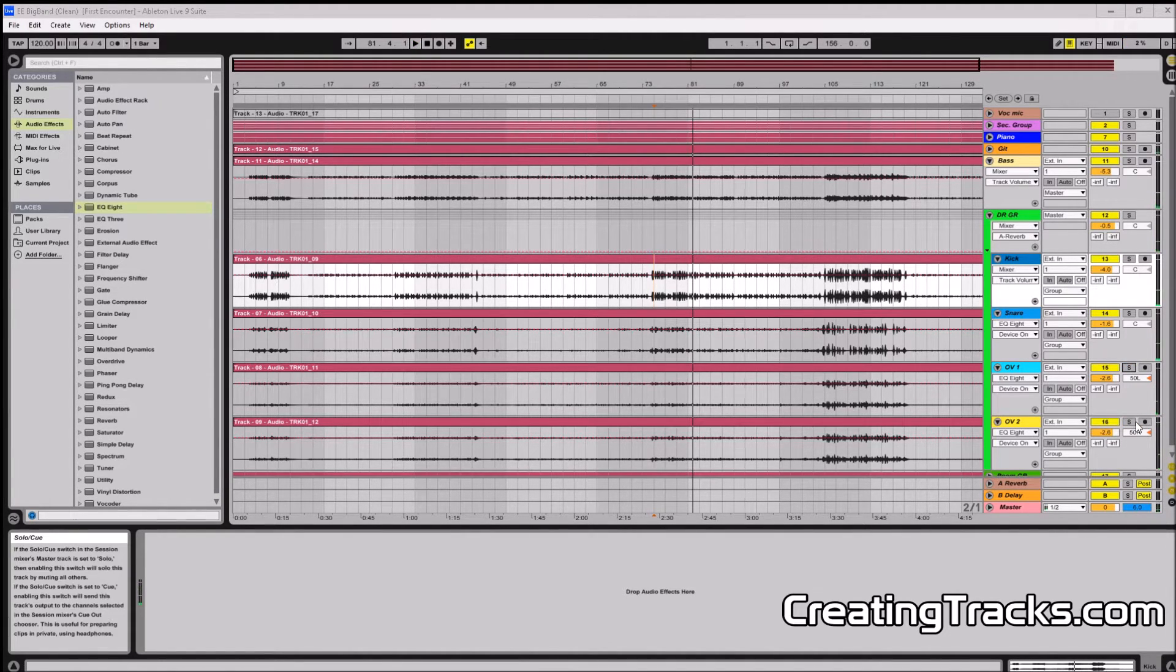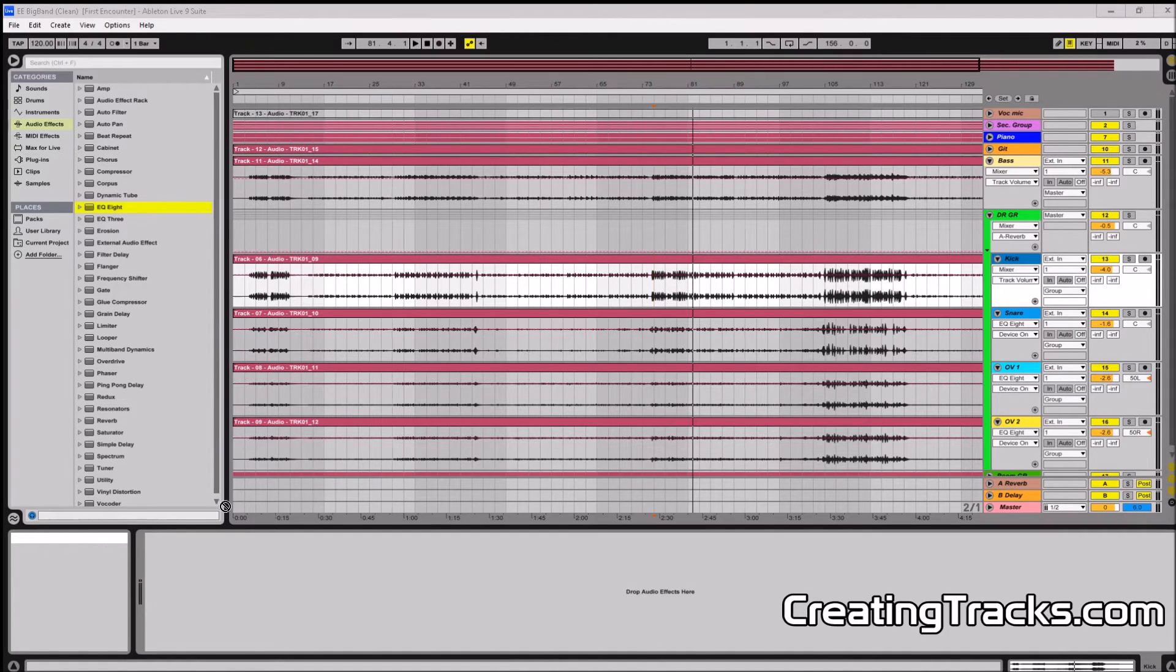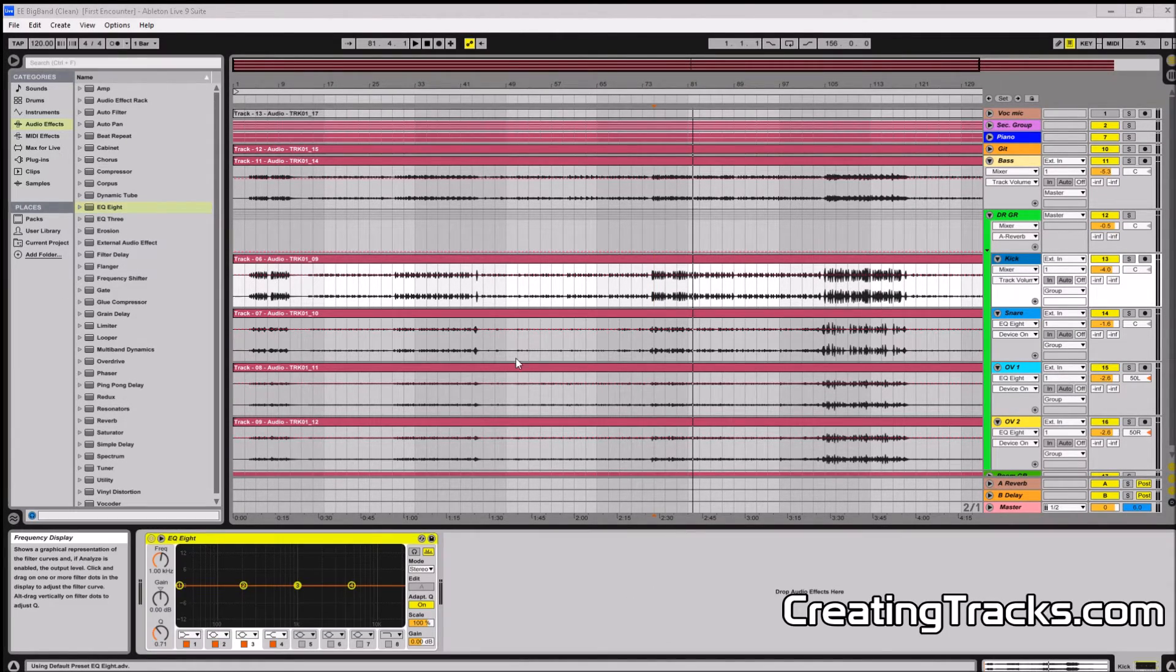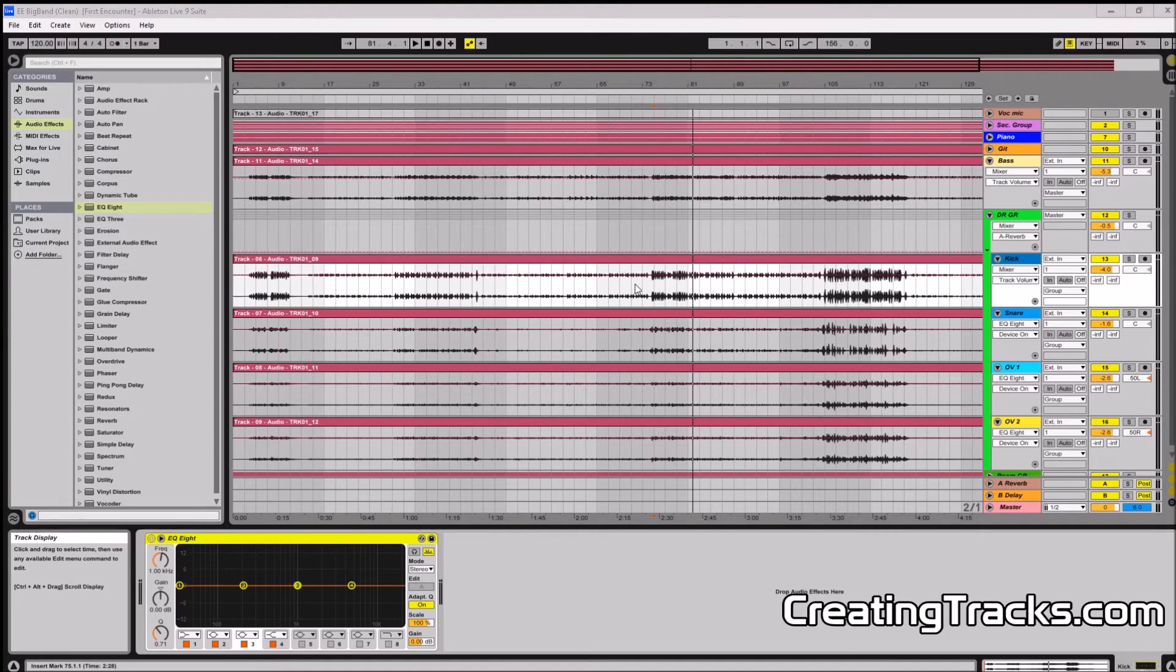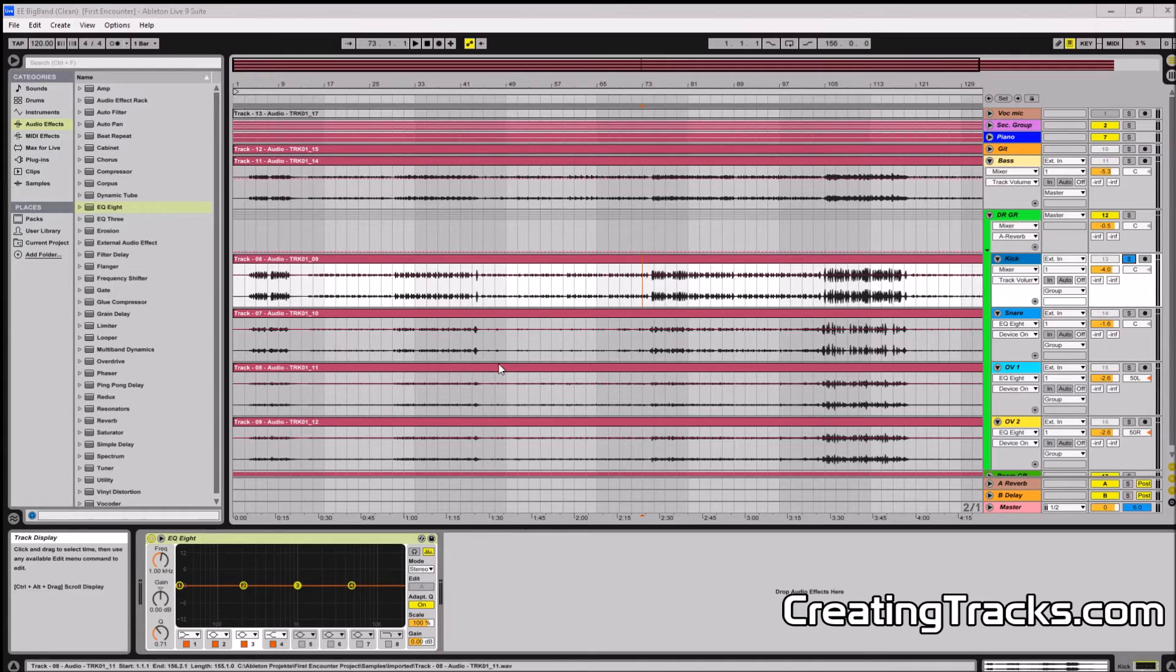So you can hear that the overheads influence how the snare drum sounds quite a bit, and you could hear that there was more punch now in the snare drum because of the high boost in the overheads. I'm going to EQ the kick drum now while the track is playing.